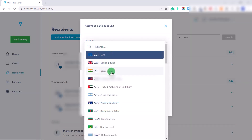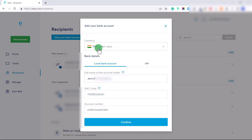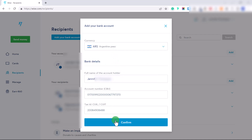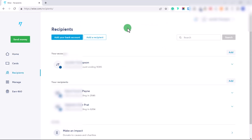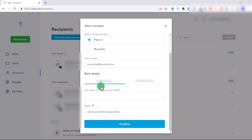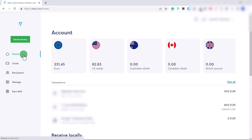Click 'Add your bank account,' choose the currency of your bank — for example, if you're from India, choose Indian rupee — then put in your local bank account details. This will vary depending on your country. Click Confirm. To add a recipient — someone you want to send money to — click 'Add a recipient' and fill out the currency of their bank account, their email, and their bank information.